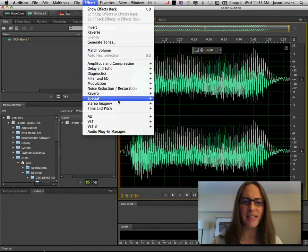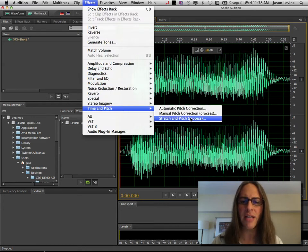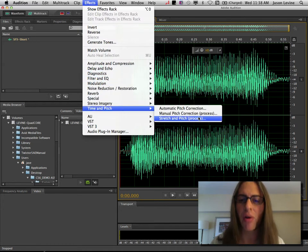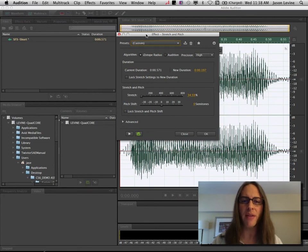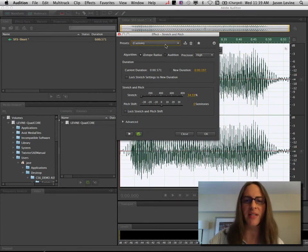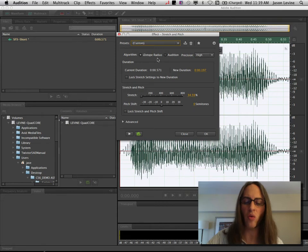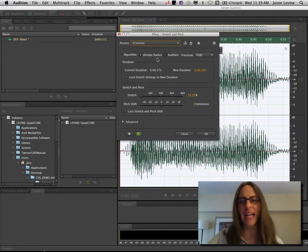So let's go up to Effects, Time and Pitch, Stretch and Pitch Process. And when you open up this dialog, here's the first thing you're going to see. And actually, by default, it's going to use this iZotope Radius algorithm. This is great.